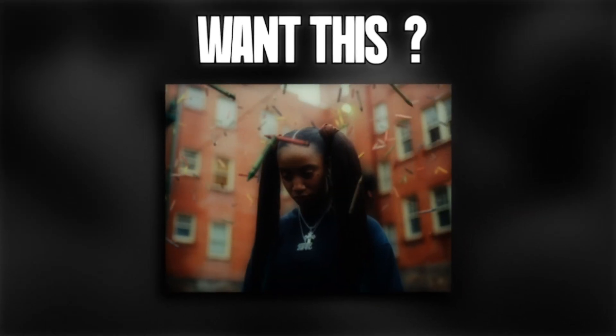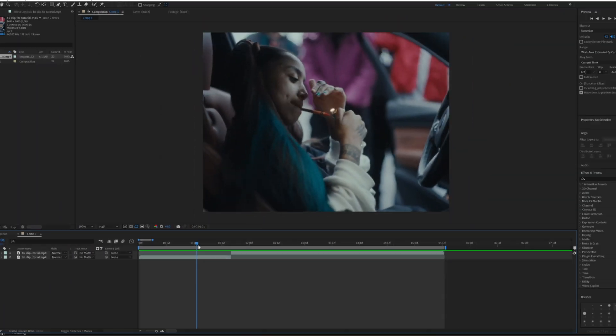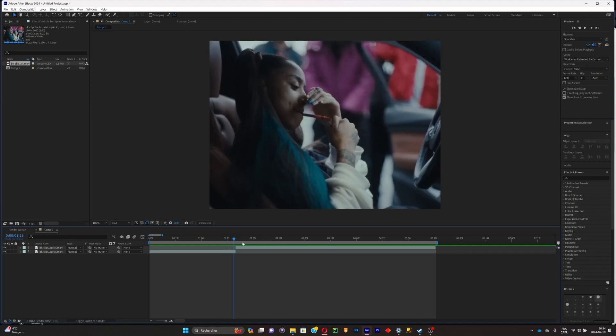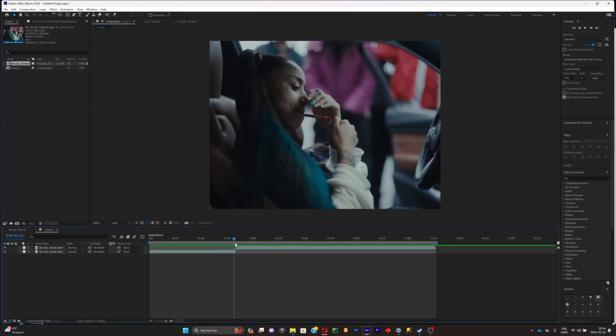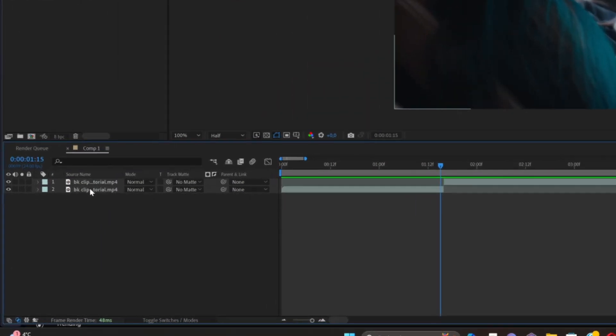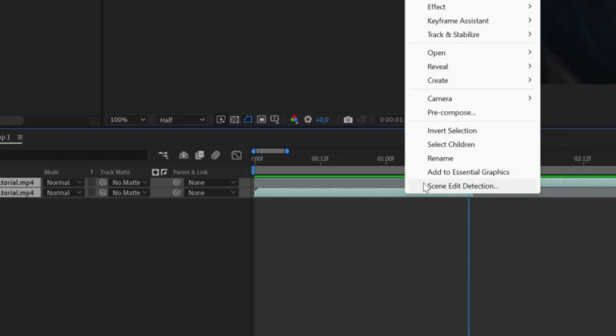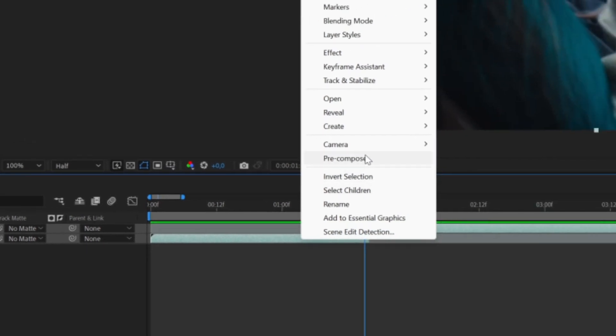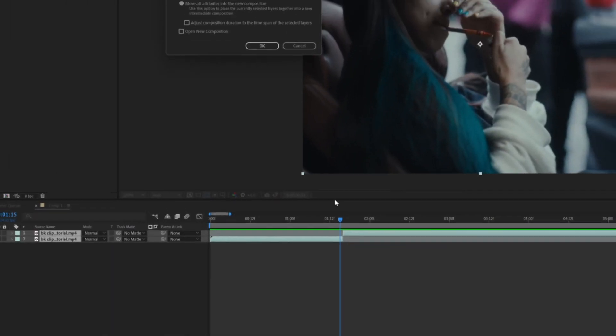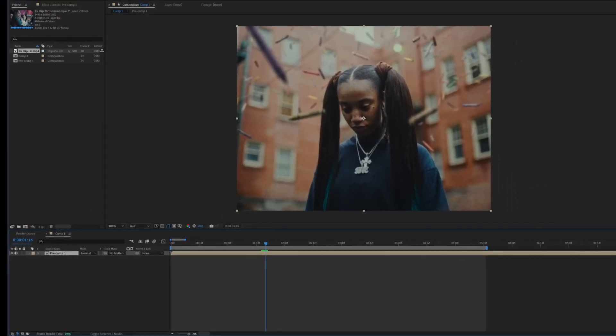So let's say you have two clips like this and you want to make the transition right there. You can do it by simply selecting both of these clips and pre-composing them.